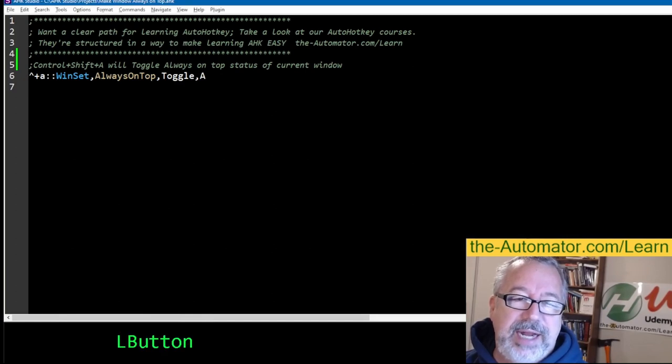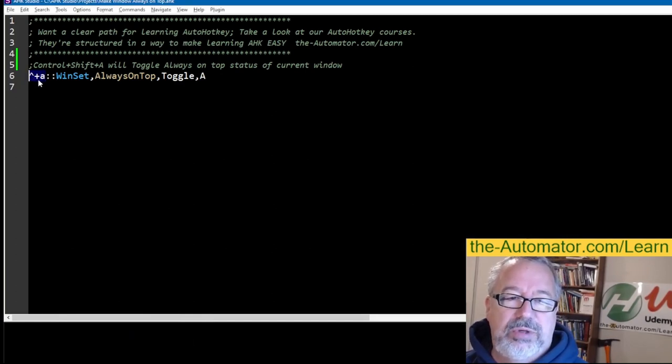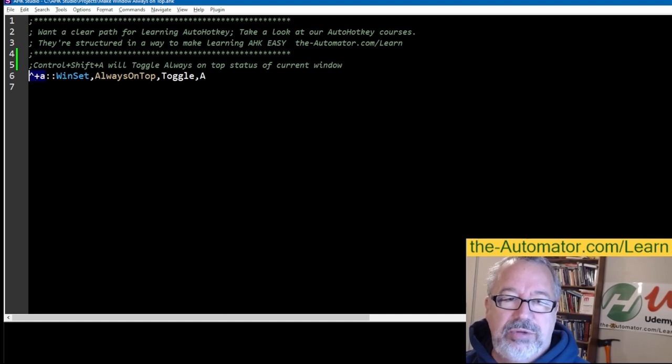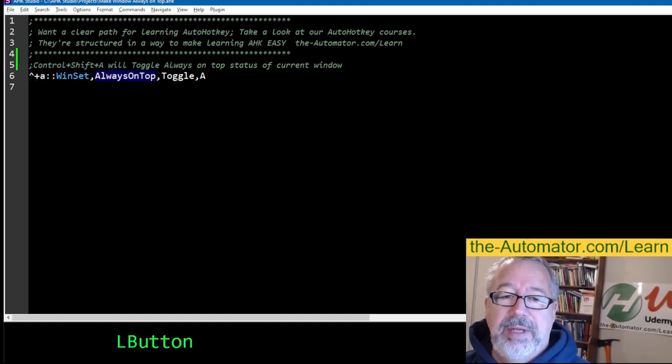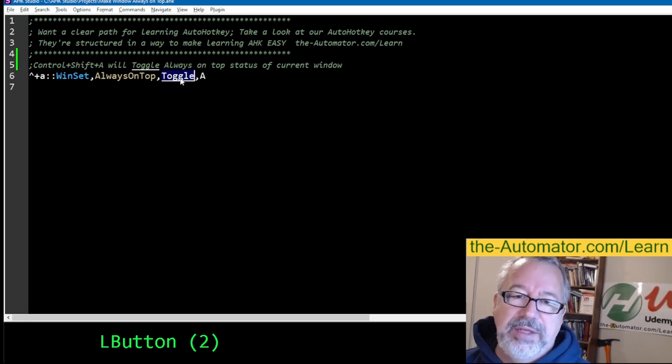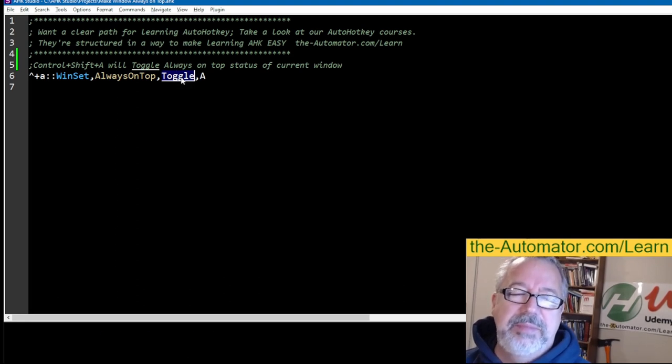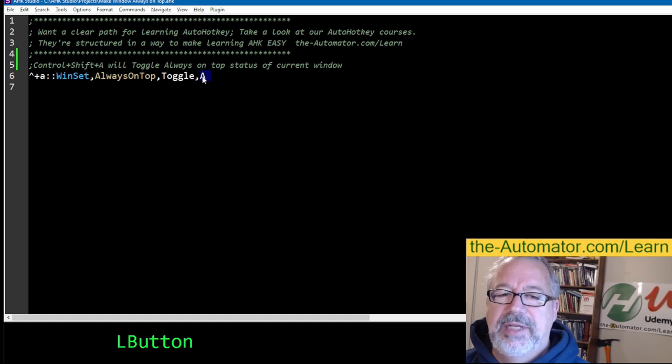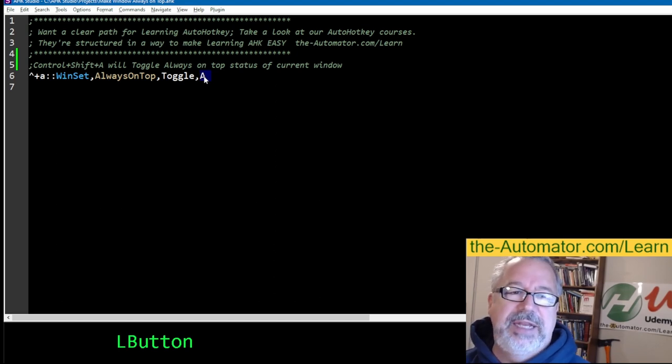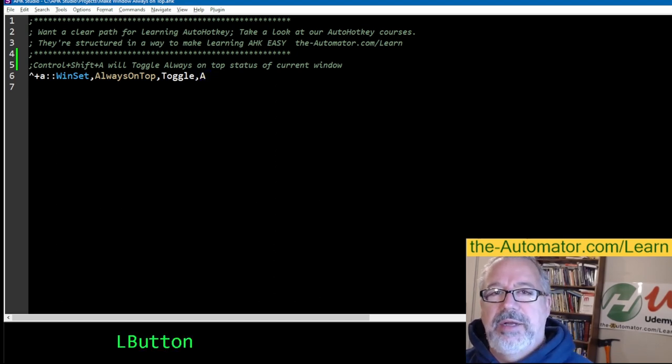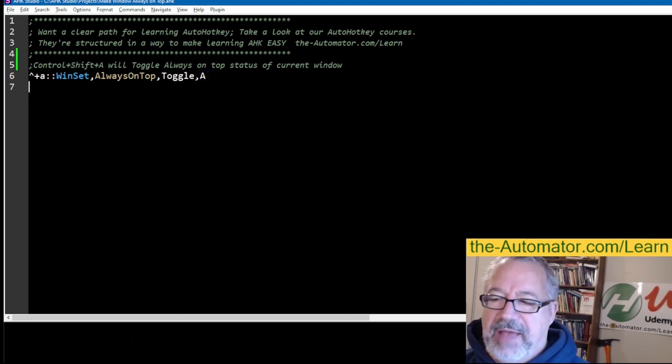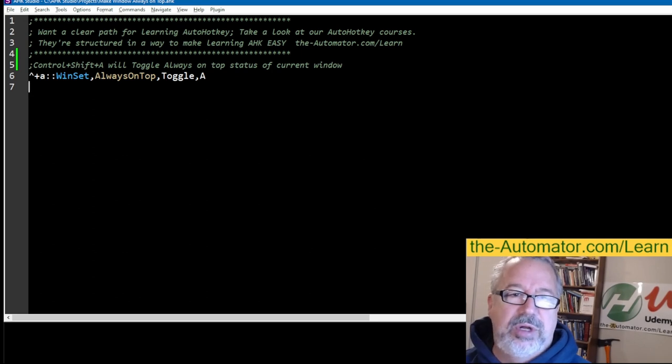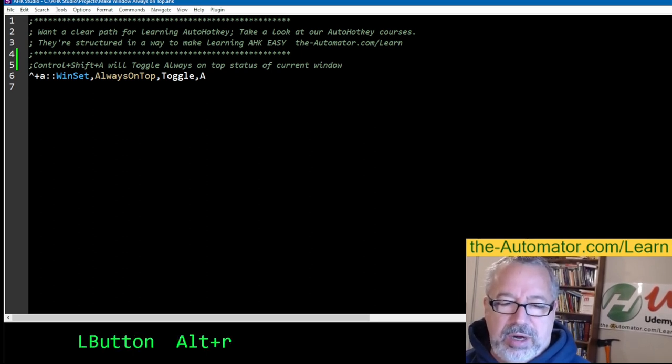Of course, you probably want to assign a hotkey, so here I'm using Control-Shift-A. Control-Shift-A is going to use the WinSet command and just apply it always on top. Toggle is the default value, so technically this could be blank, but I like having the word there. And A is going to be the last active window. So if you're not going to compile the script, you would have AutoHotkey installed and then run it. I'm going to hit Alt-R.